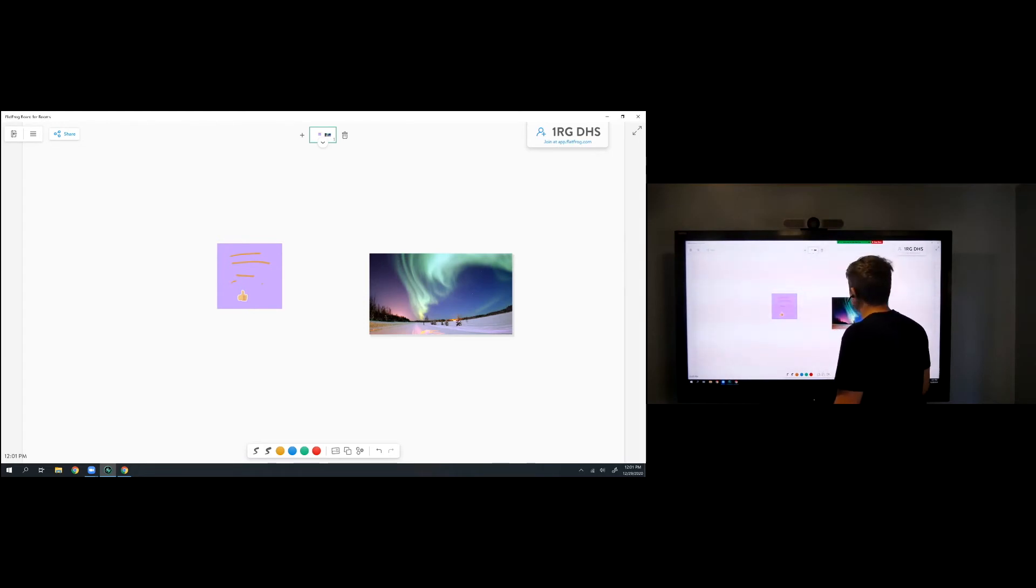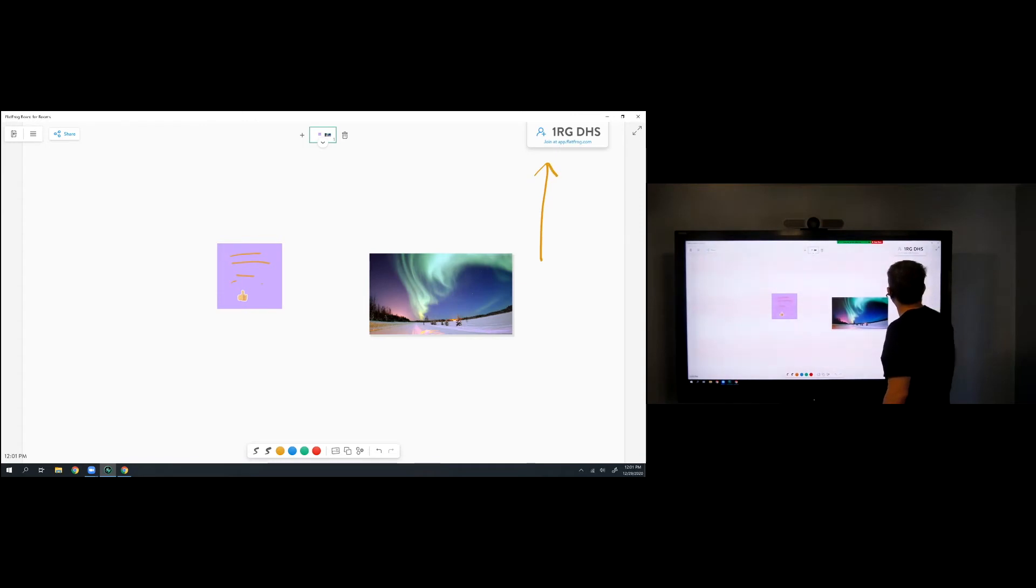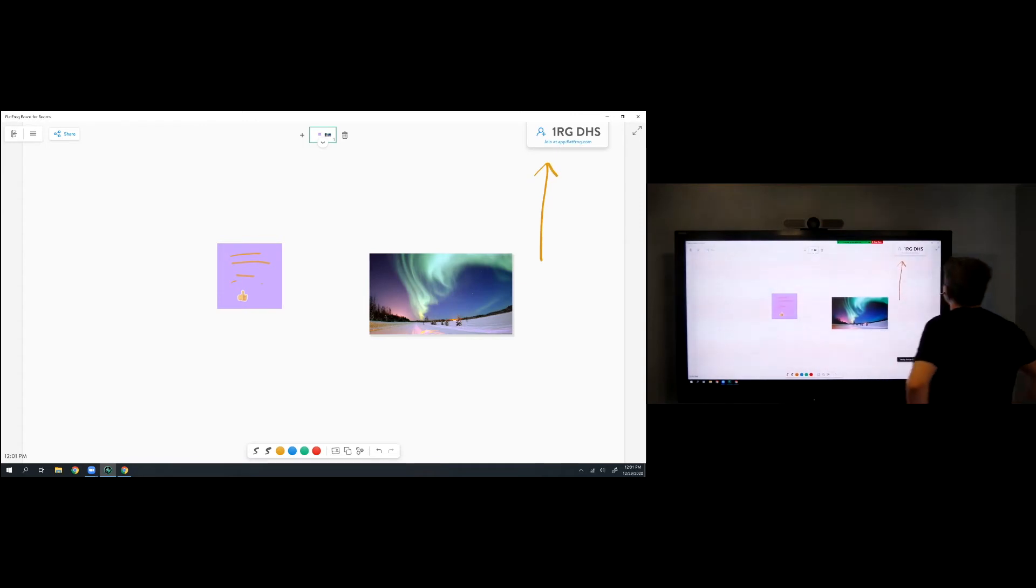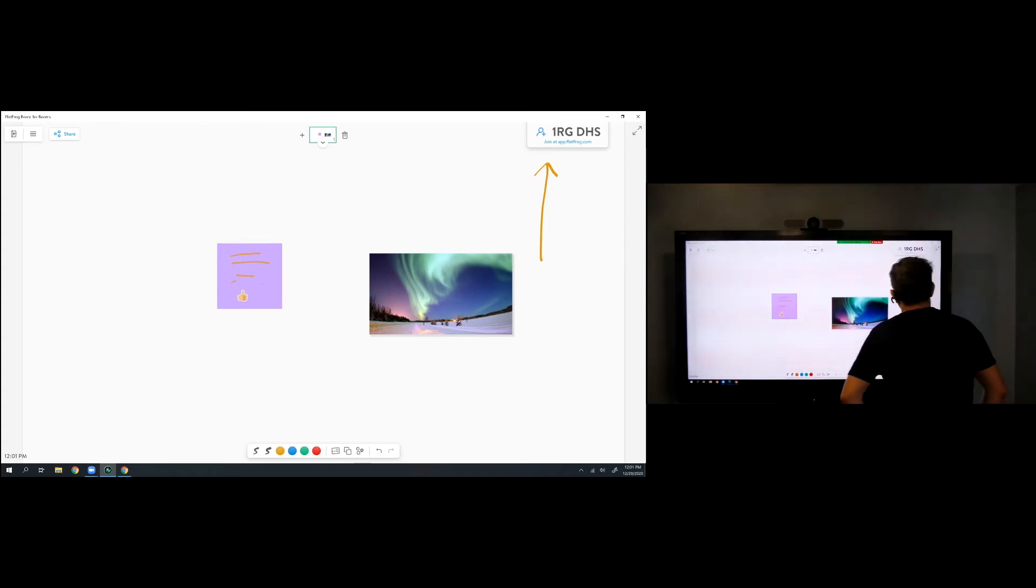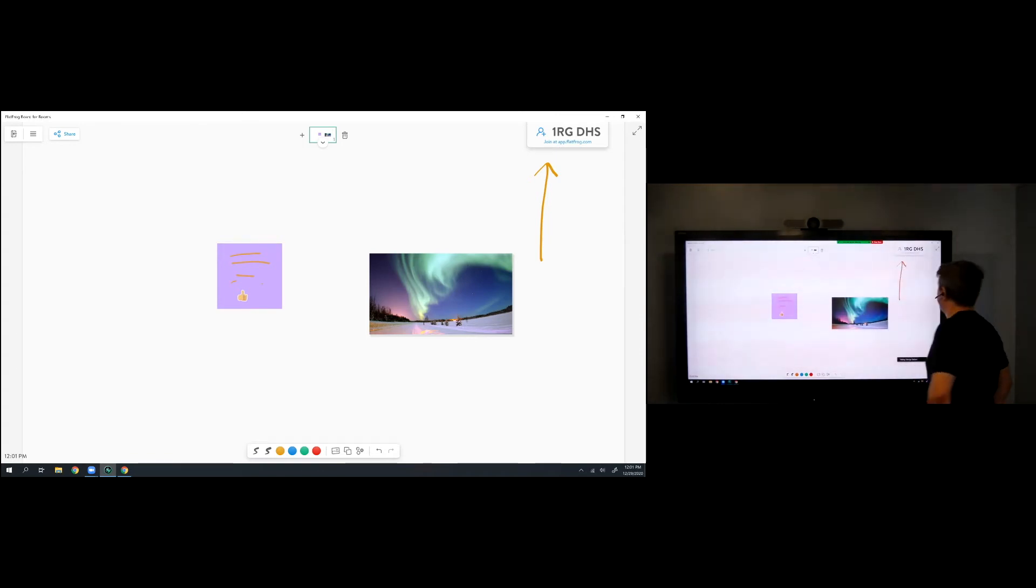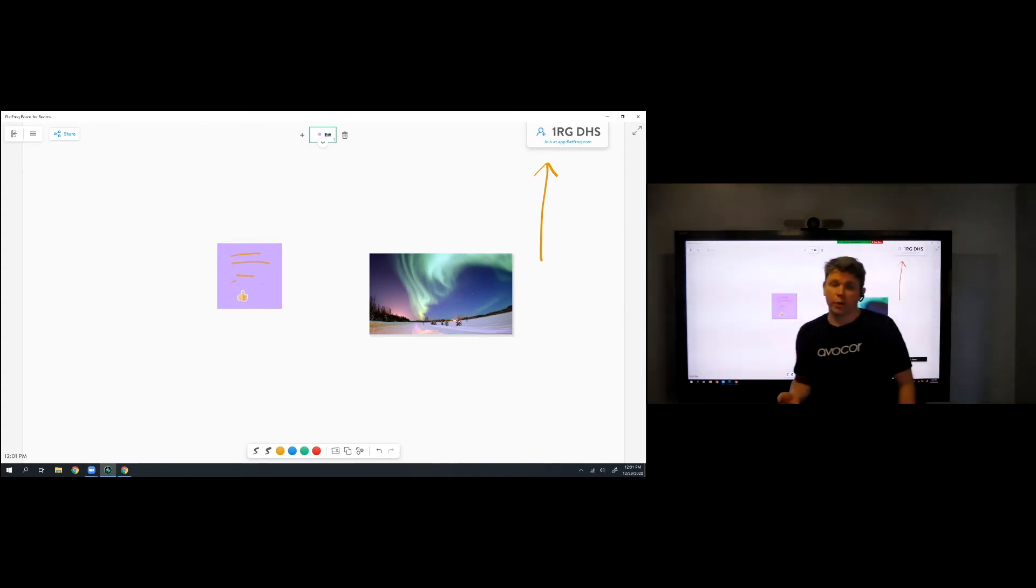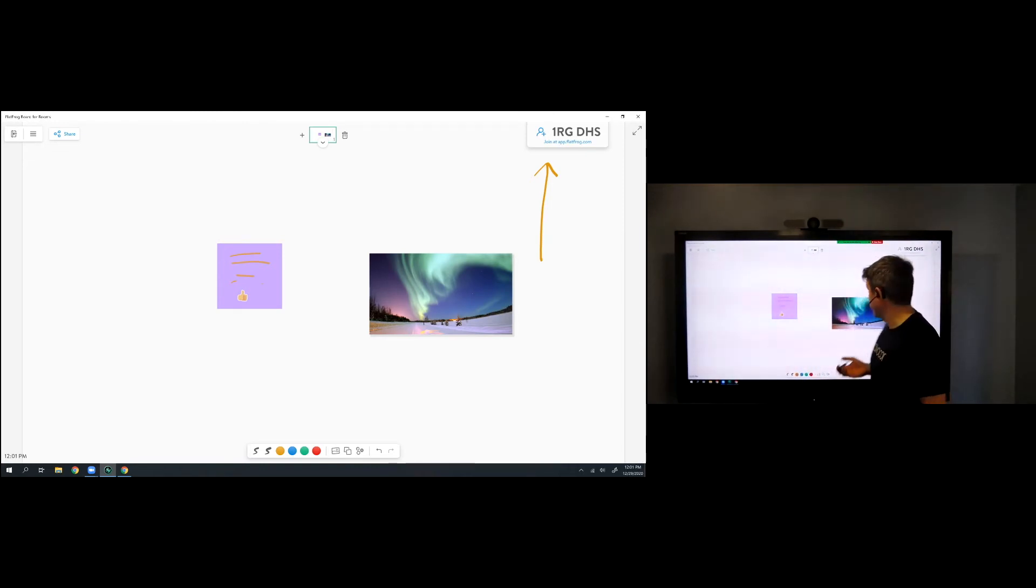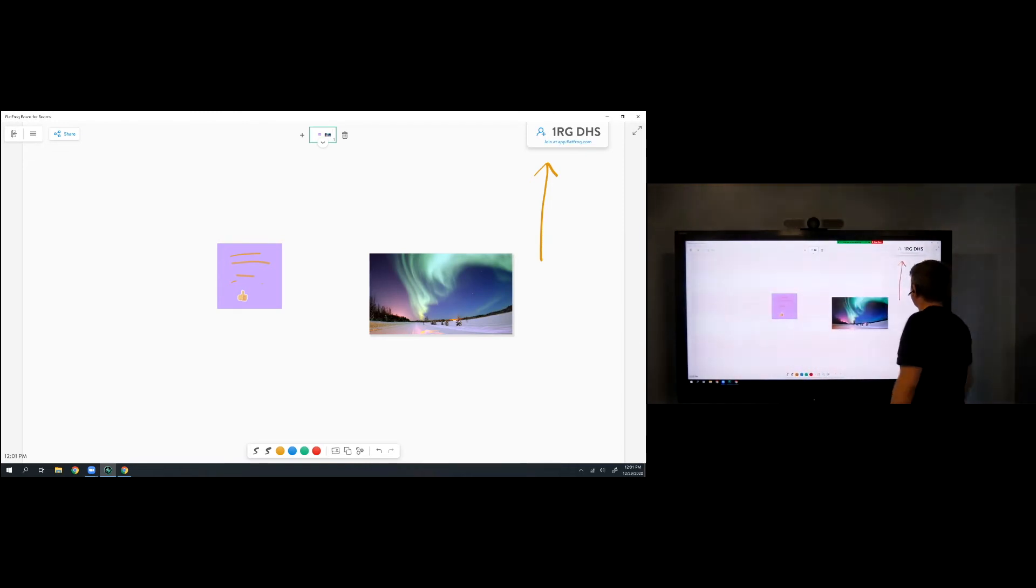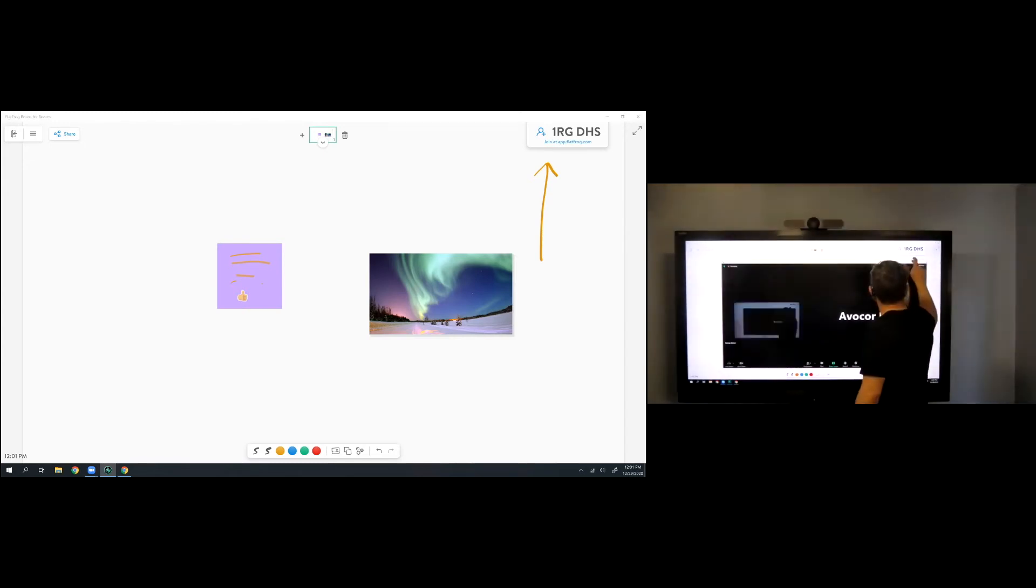While we're talking about others joining, let's talk about how to share your whiteboarding session. Point your attention there in the top right. We see a six-digit code along with saying join at app.flatfrog.com. So I'm a remote employee. I'm not in the room with you. How do I join the session and start interacting? Let's show you that right now.